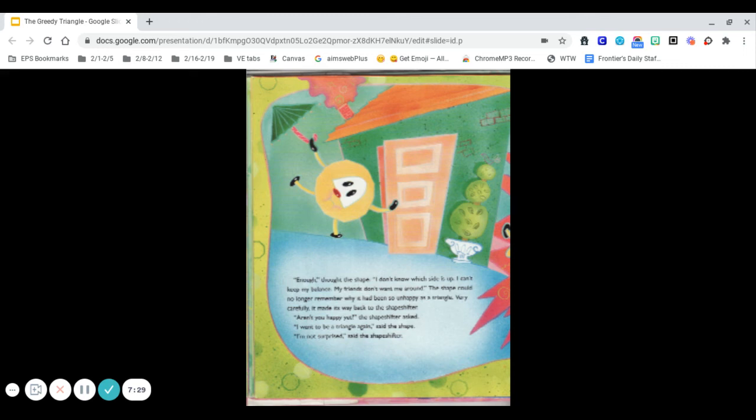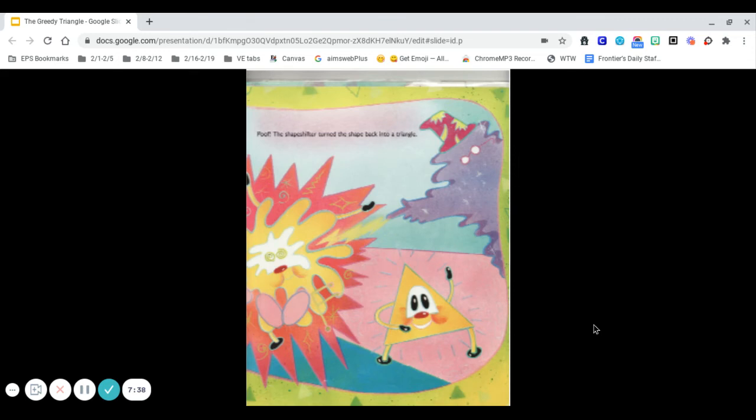Aren't you happy yet? The shapeshifter asked. I want to be a triangle again, said the shape. I'm not surprised, said the shapeshifter. Poof! The shapeshifter turned the shape back into a triangle.